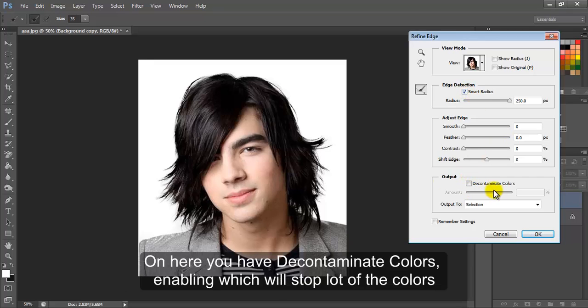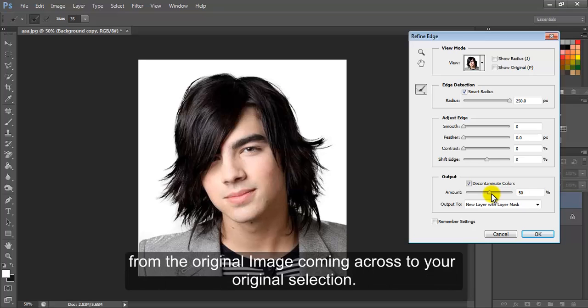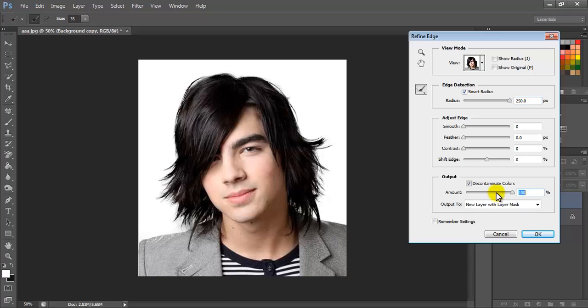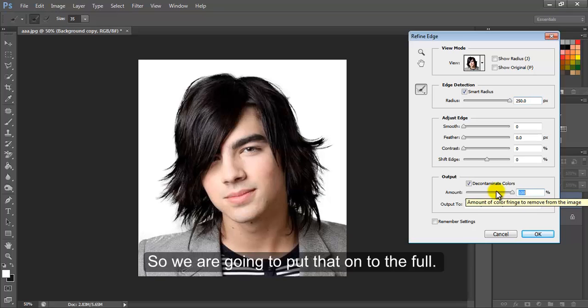On here, you have decontaminate colors, enabling which will stop a lot of the colors from the original image coming across to your original selection. So we are going to put that on to the full.